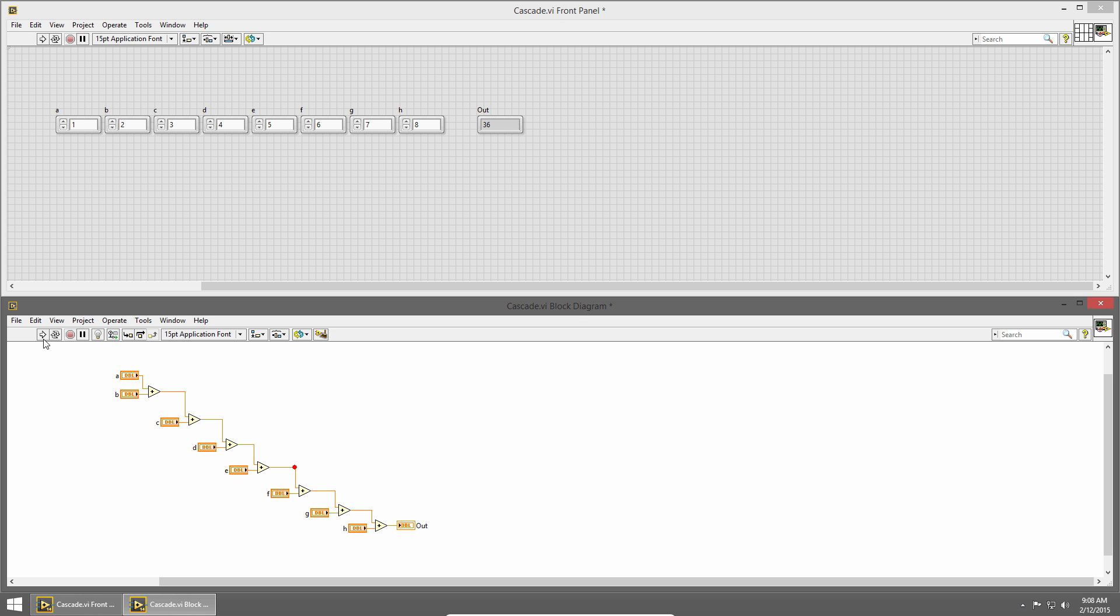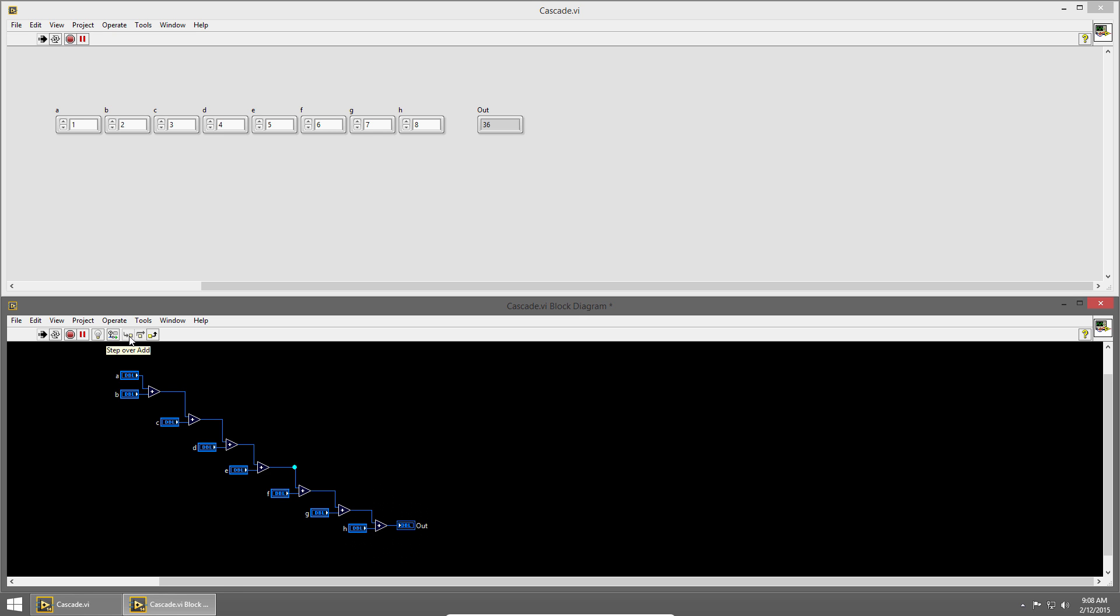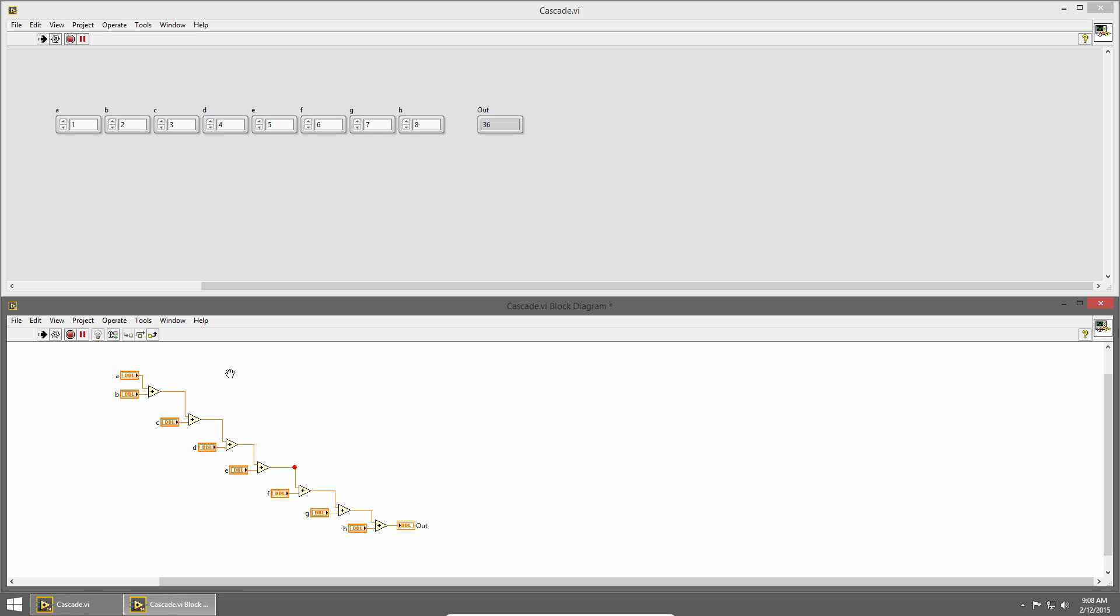I'll disable highlight execution mode and run my code again, and when we get to the breakpoint, I can use single stepping to step through the rest of my code one element at a time until it's complete.